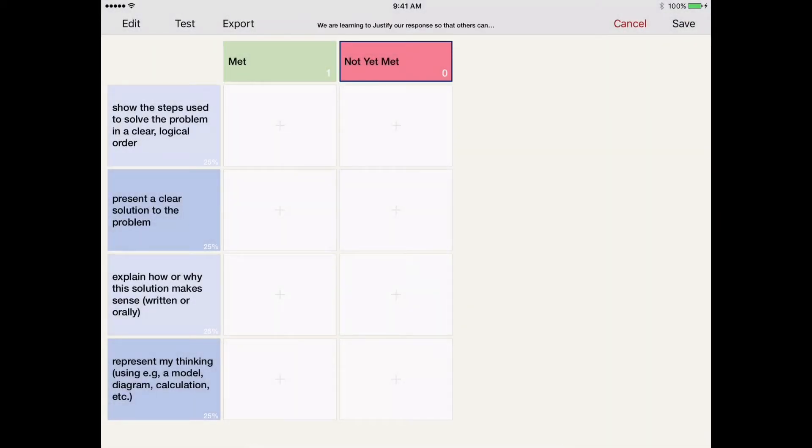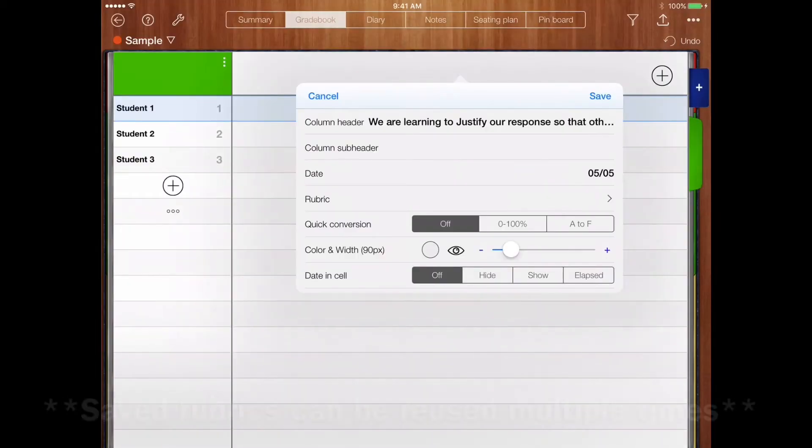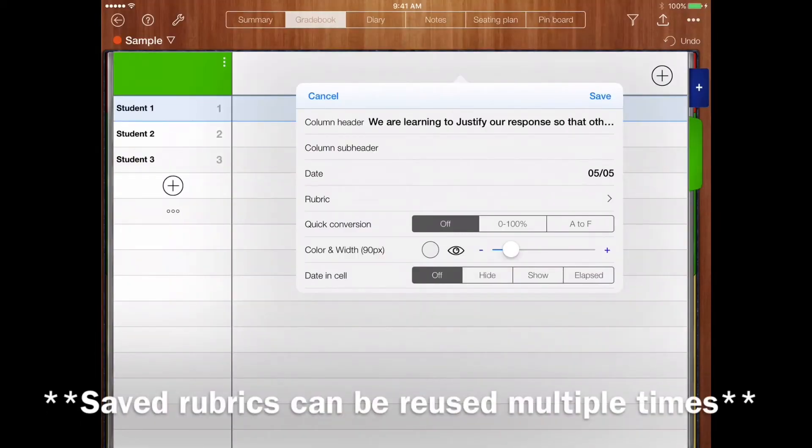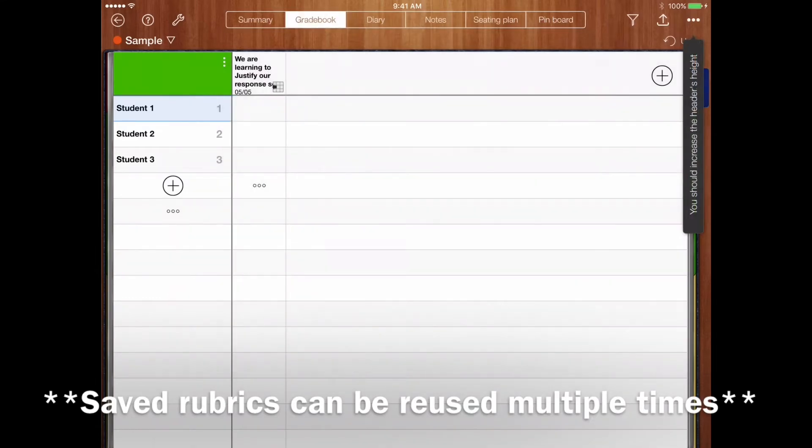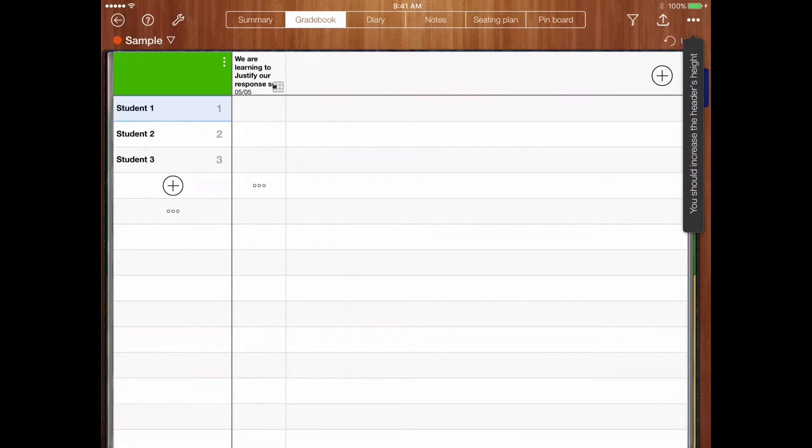So now that I've done that, I'm going to click Save. The column header will be there. The rubric's there. So now I've got my save.